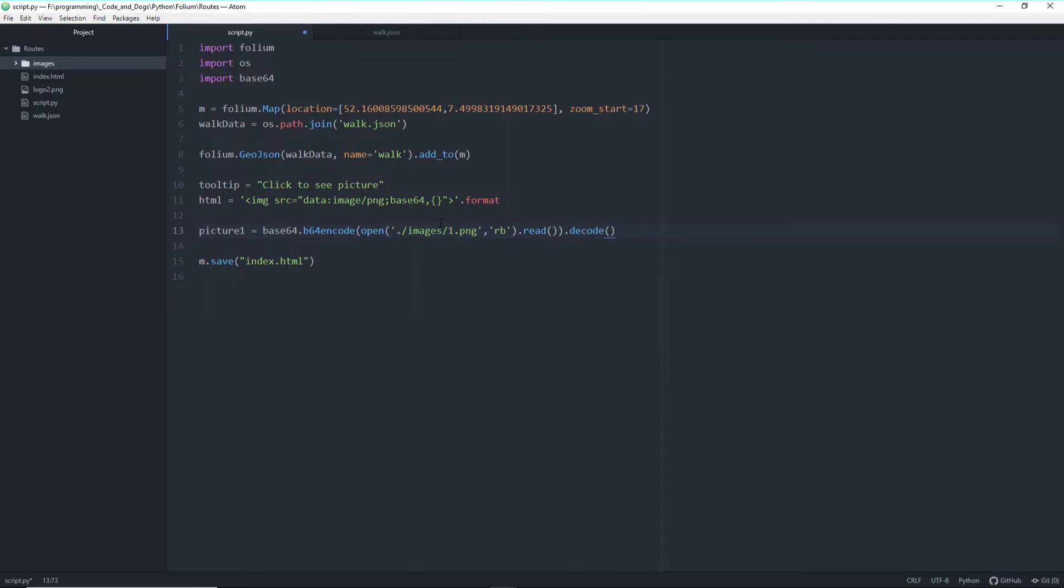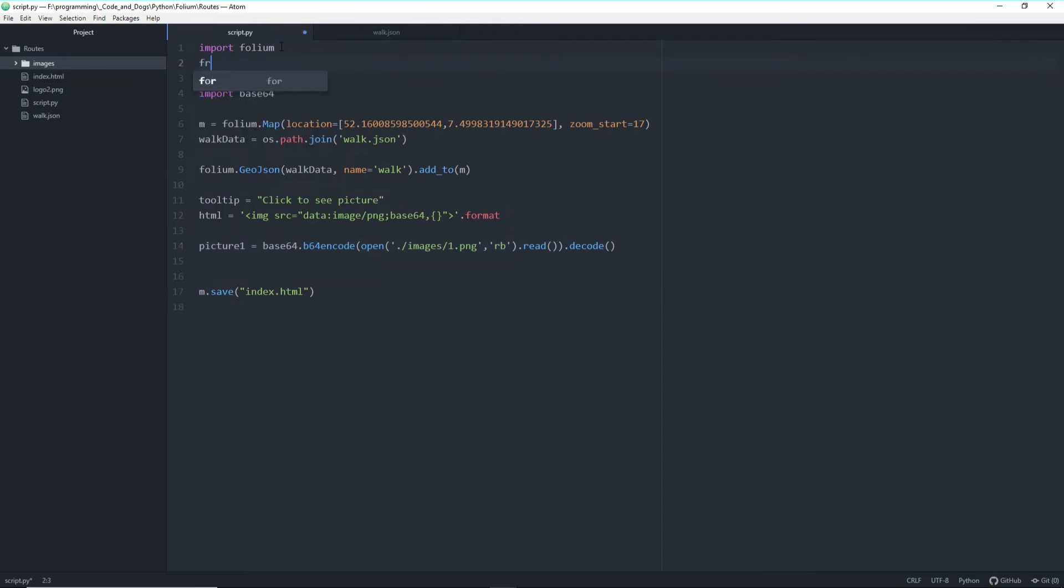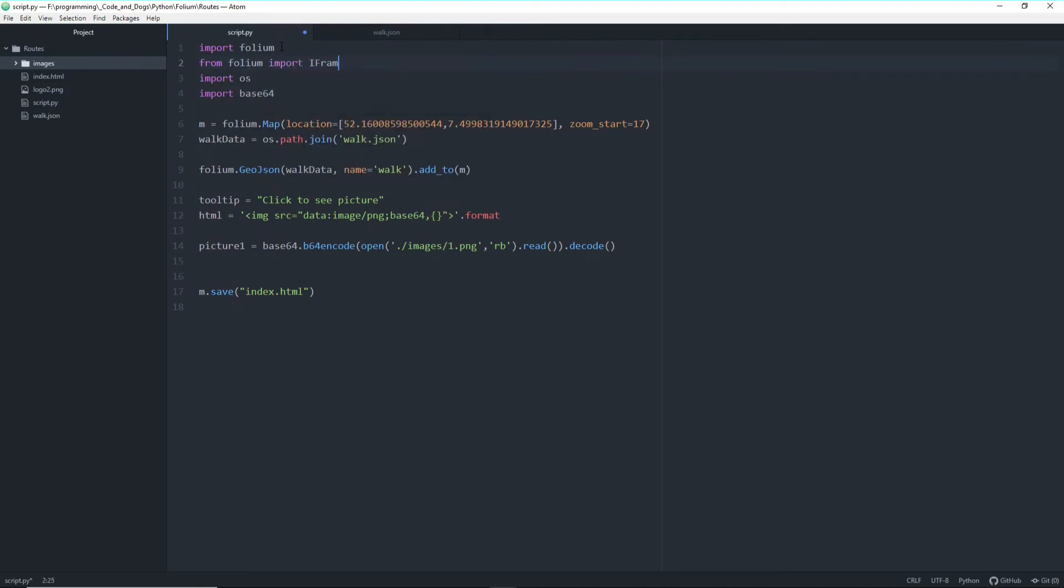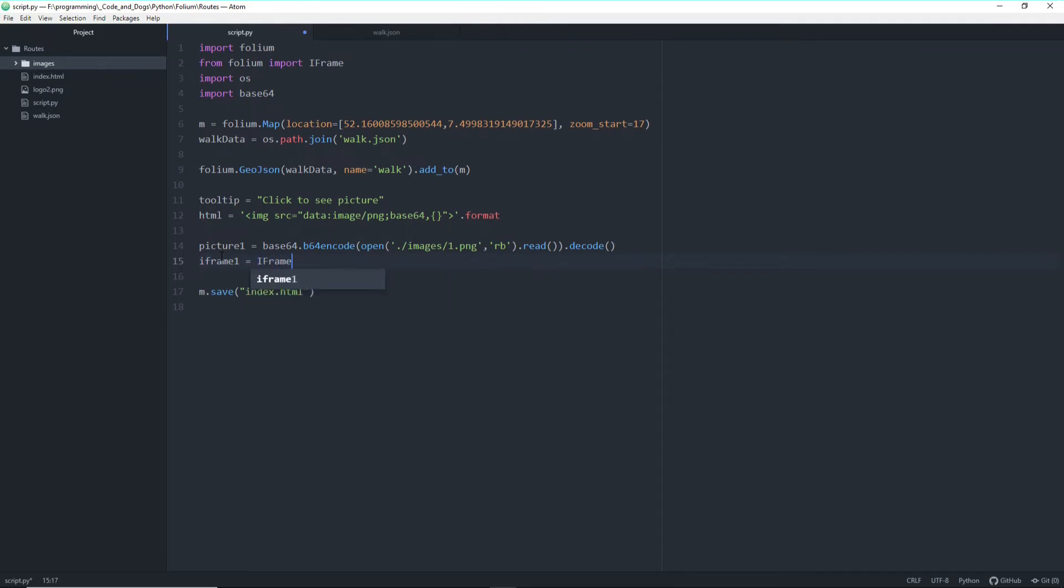Okay so we loaded our picture into the picture one variable. And now we can create an iframe. For this we need to from folium import iframe separately. Let's do it like this. So let's call it iframe 1. Call the iframe object and use our HTML string and wrap the picture inside. The picture 1 of course.